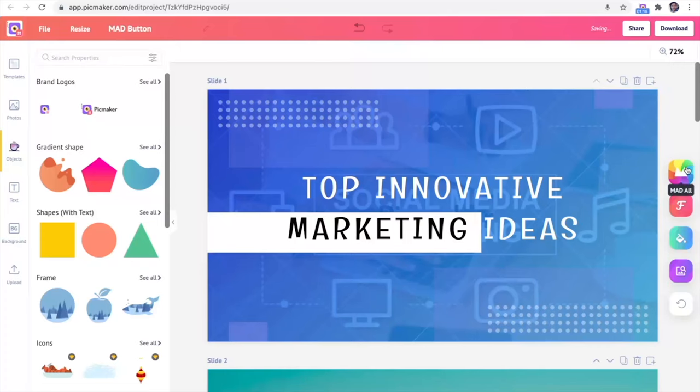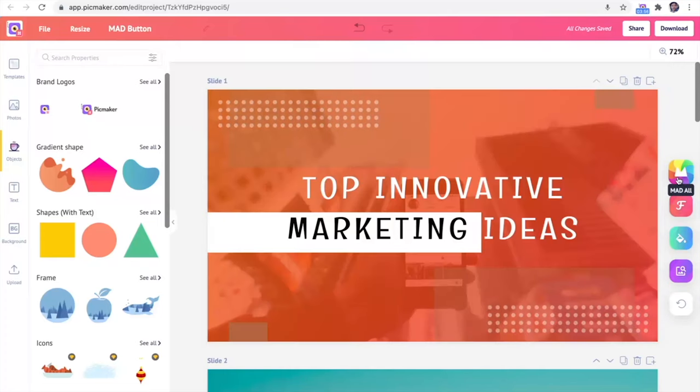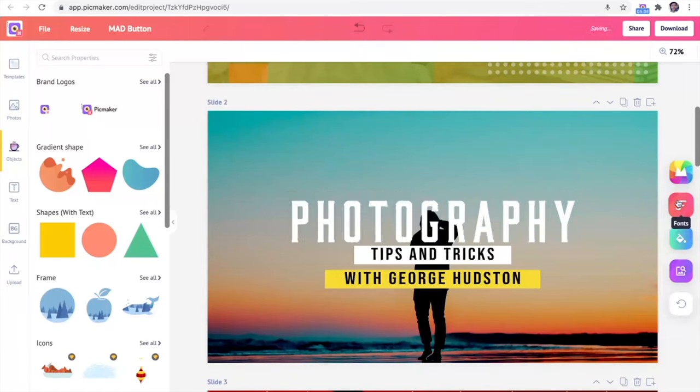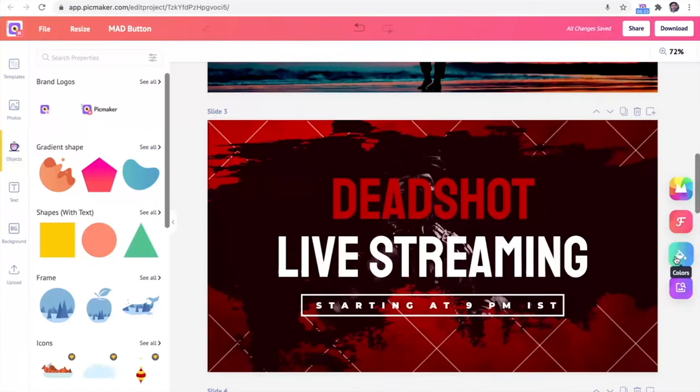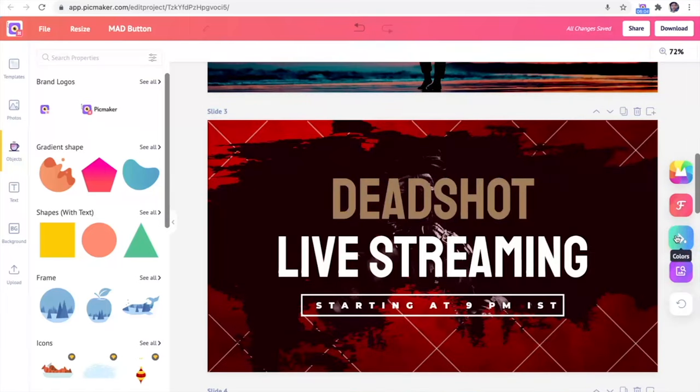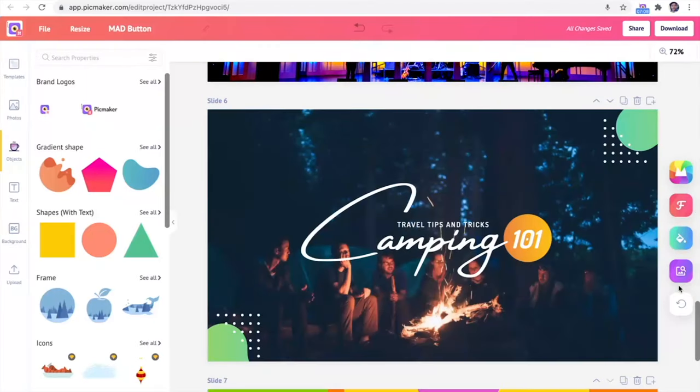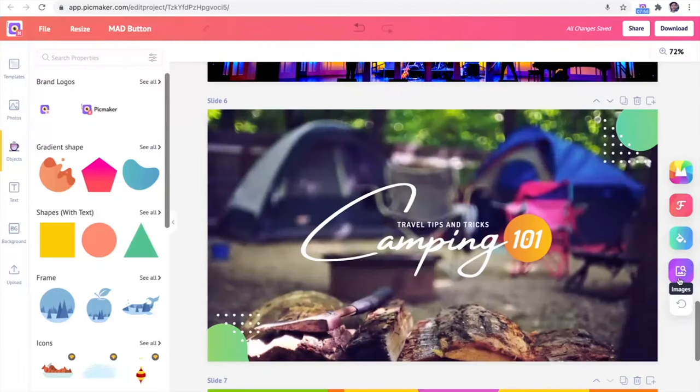PicMaker also comes with this super unique feature, the mad button. In one click, you'll get AI-based design suggestions. All you have to do is pick a template and let mad find the fonts, colors, and images to match your theme.